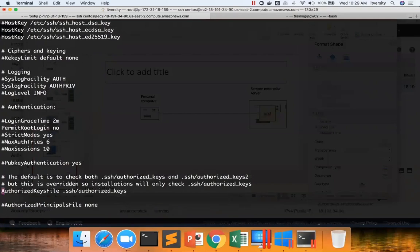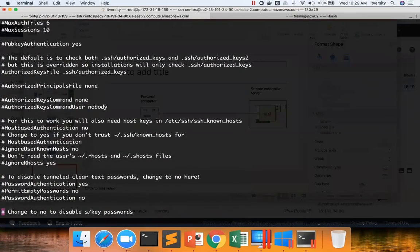For now we are only talking about password login. And then few more things. We have already covered this password authentication. We disabled the no. By default it is yes.